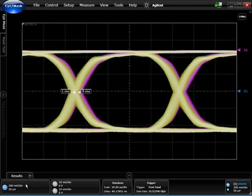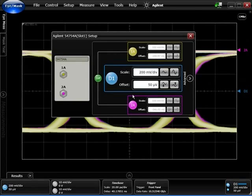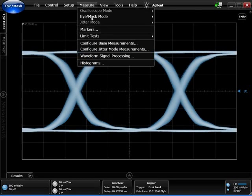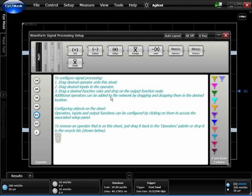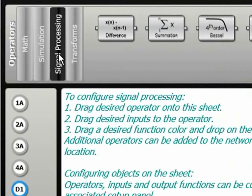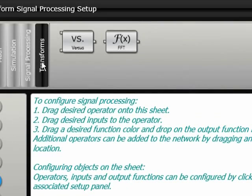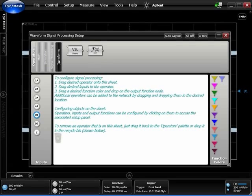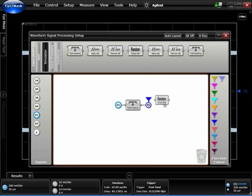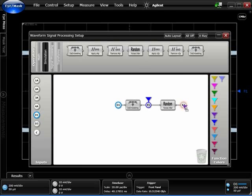I'll go ahead and turn off channels one and two, leaving the differential signal as the only one on screen, and show you the new graphical waveform signal processing interface. Displayed along the top of this setup window are the functions that you can use: math functions, signal processing functions such as a fourth-order Bessel-Thomson filter, Gaussian filter, new transforms such as an FFT, and option SIM, which provides de-embedding and embedding capability. The waveform signal processing setup allows you to cascade multiple functions when more sophisticated analysis is required.